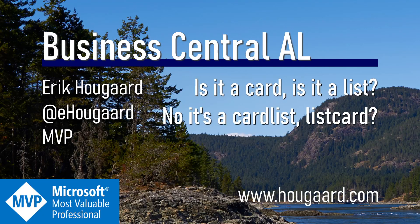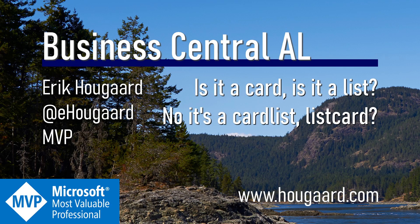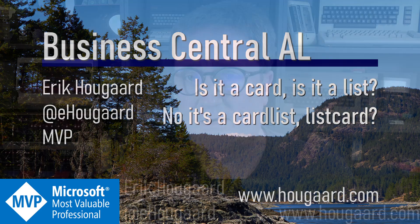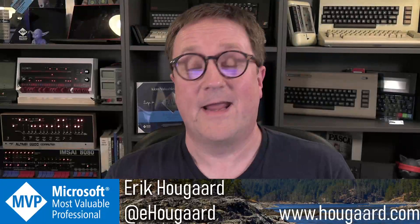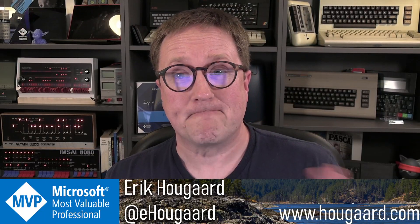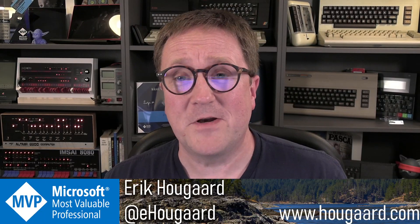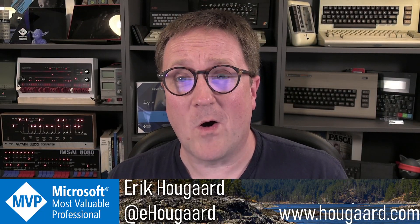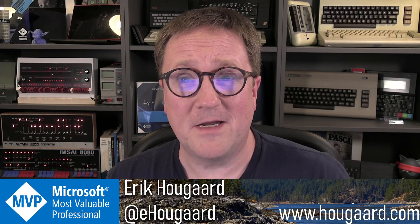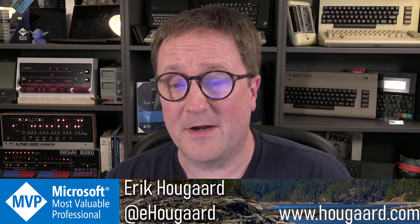Welcome to, is it a card? Is it a list? No, it's a cut list list card. Hey, I'm Eric. And today's video is all about funky page layouting.